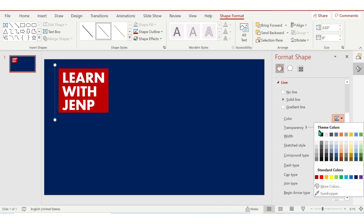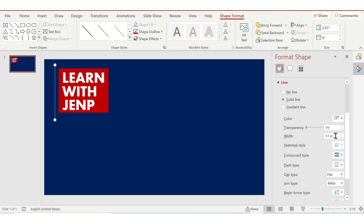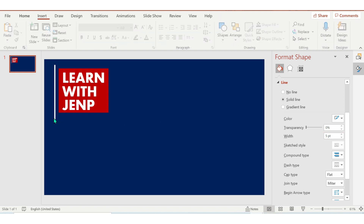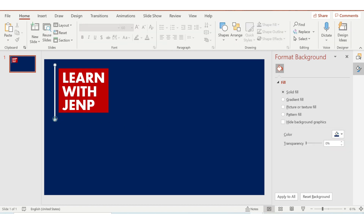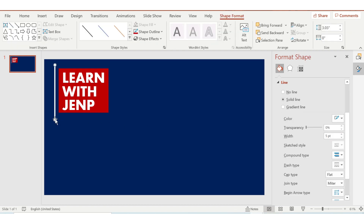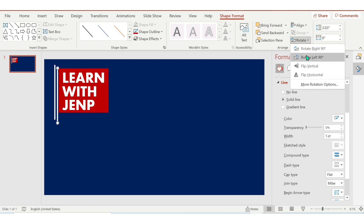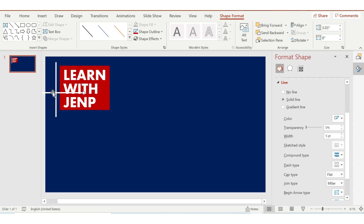Change the width to 5 and the color to white. Duplicate it by pressing Ctrl+D on your keyboard and rotate to 90 degrees.